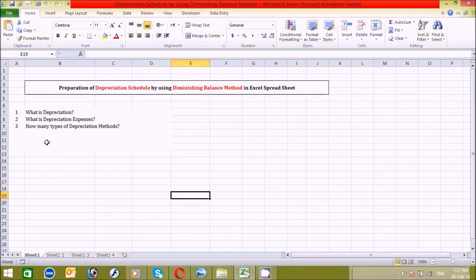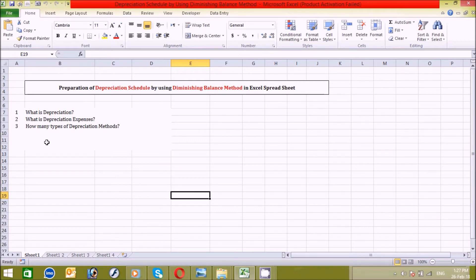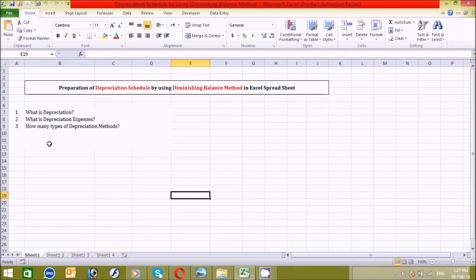The third question is: how many types of depreciation methods are there? Basically there are five types, but generally two methods are commonly used — the first is straight line method and the second is diminishing balance method. The others are declining balance method, which can be single, double, or triple; production depreciation method, which can be in units, hours, or kilometers; and the sum of the years digit method.